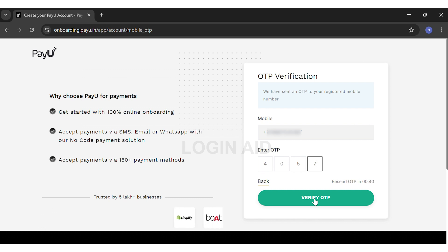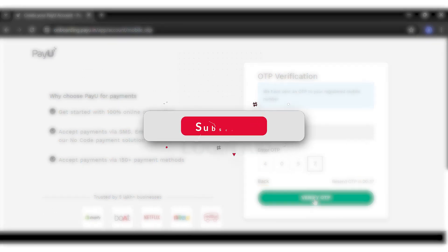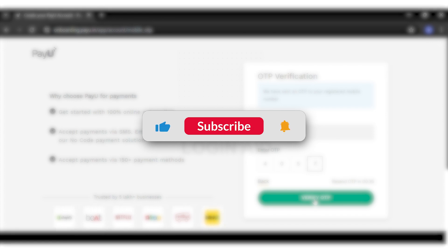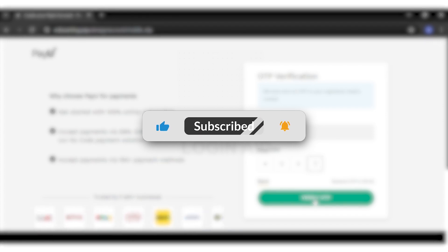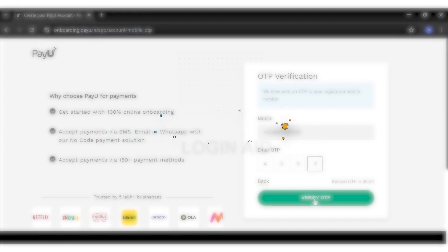Once this is cleared, this will simply sign you up to PayU. If you find this video helpful, kindly like, share, and subscribe, and do not forget to leave a comment down below. Thanks for watching!